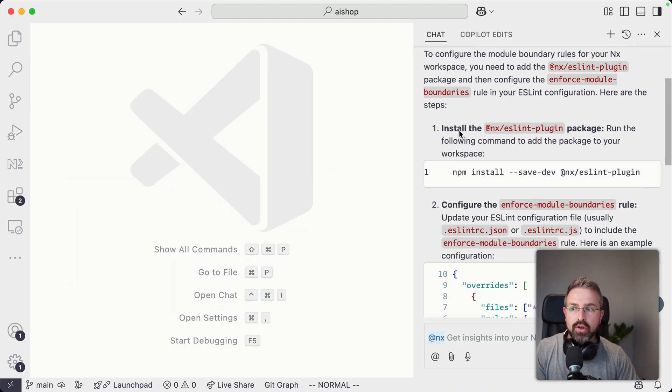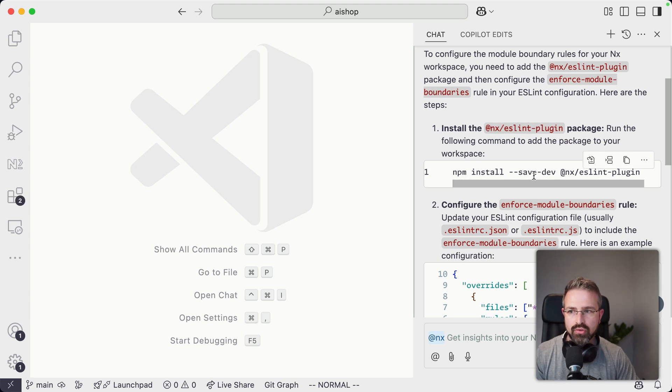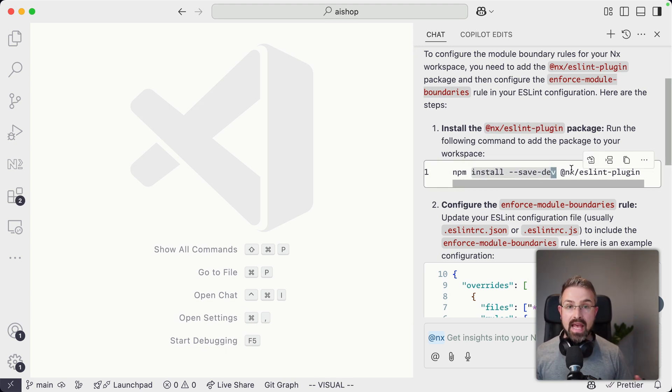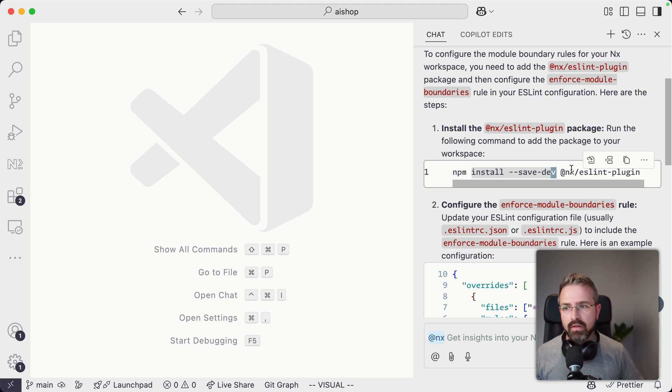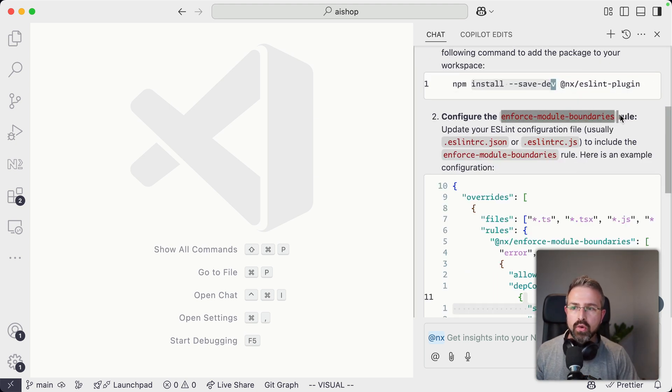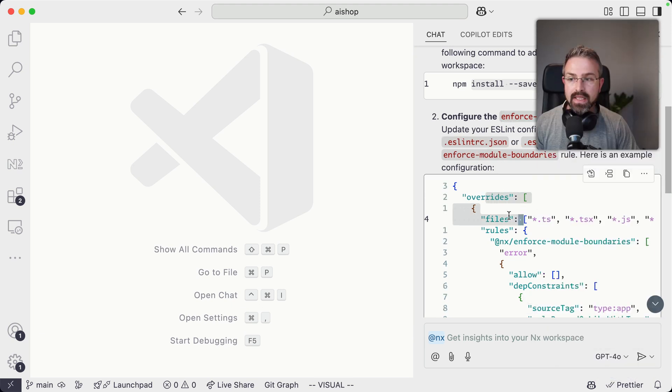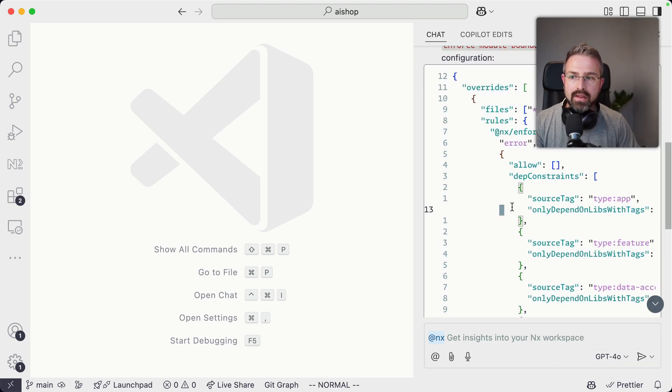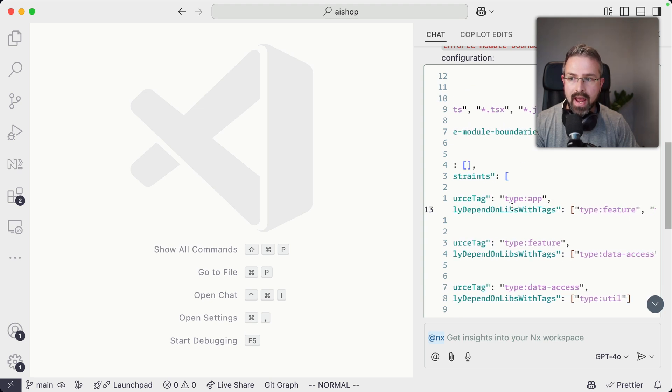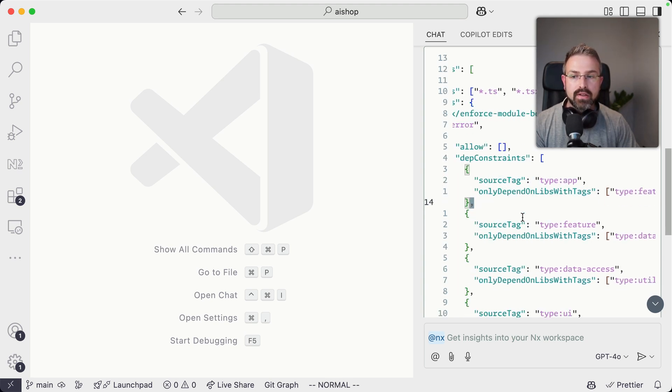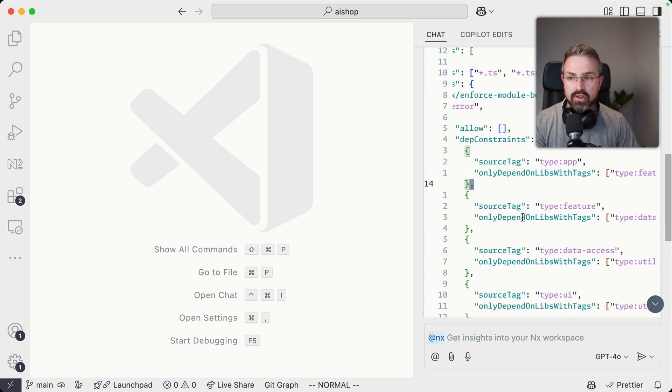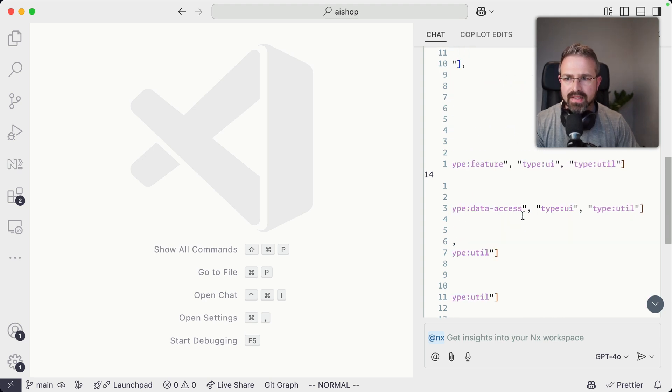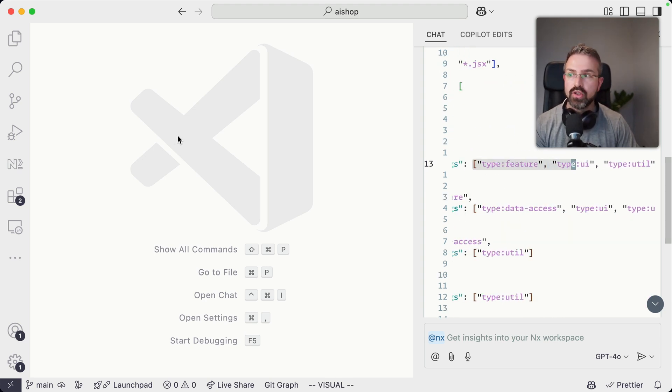And so it correctly says, hey, you should install this plugin, just run this command here. It could be optimized, it could say just run nx add, which would also run the initial configuration setup. But then it goes ahead and says there's this enforce module boundary rule. You need to configure it here. It gives me an example. And I think the cool part is it actually sets up module boundaries as an initial configuration setup that actually makes sense. Because if you look at it, it uses my tags that I have in this workspace already.